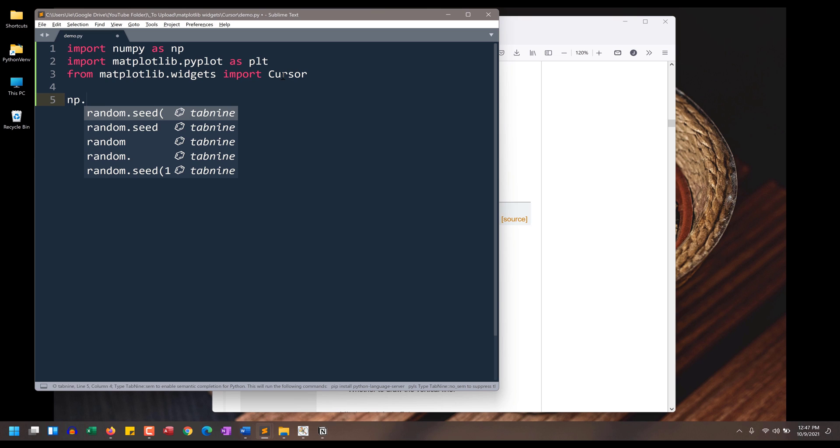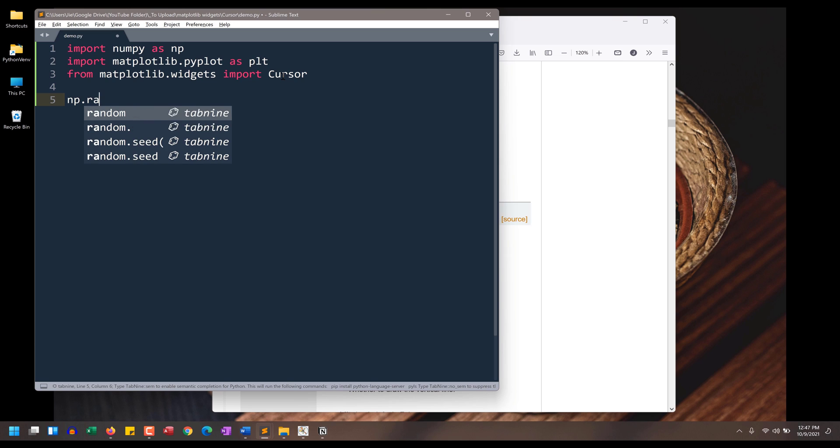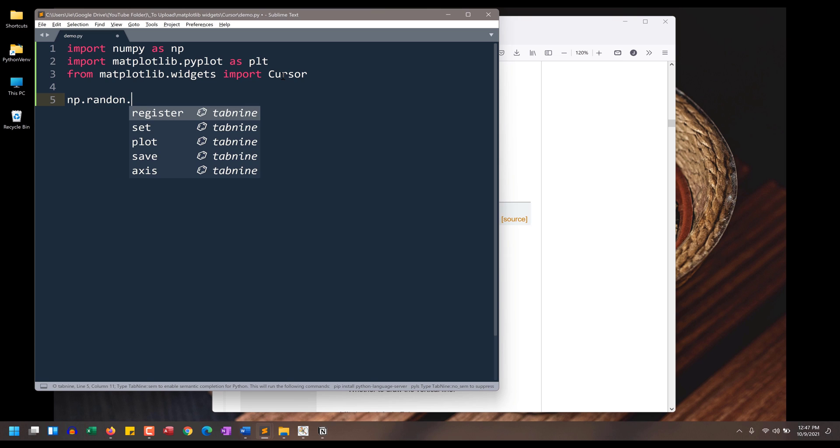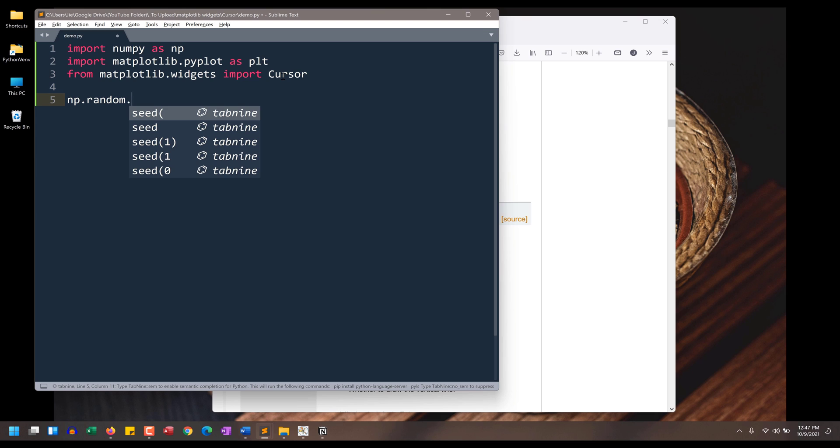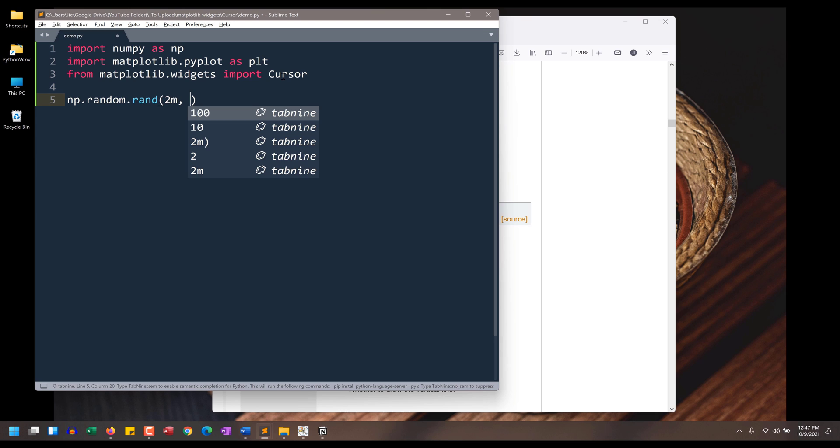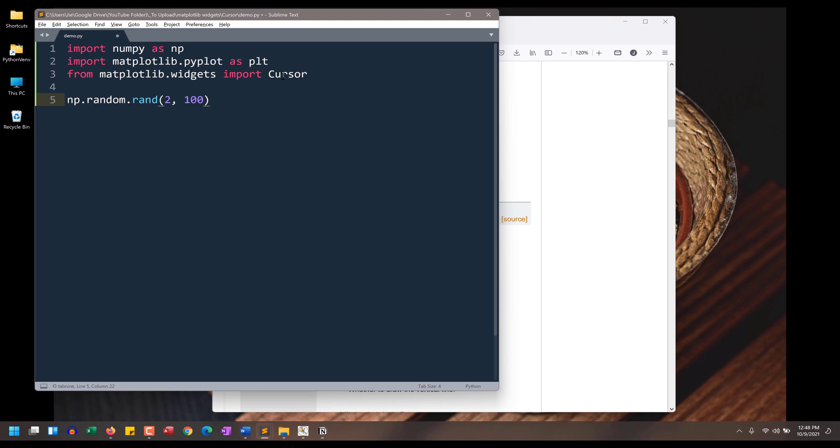Now I want to generate my X and Y values. So I'm going to use the numpy library, np.random. And I want to create two sets of data, so it's going to be two, and I want 100 values per set. And I'll name the outputs X and Y.